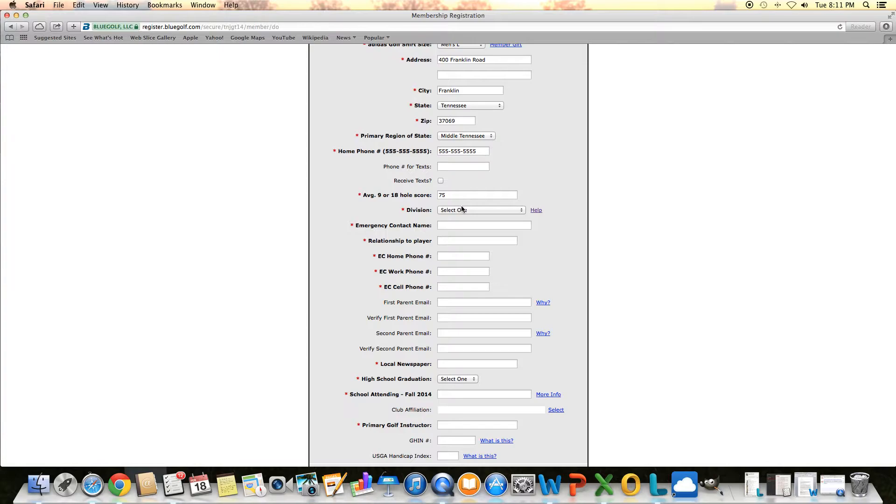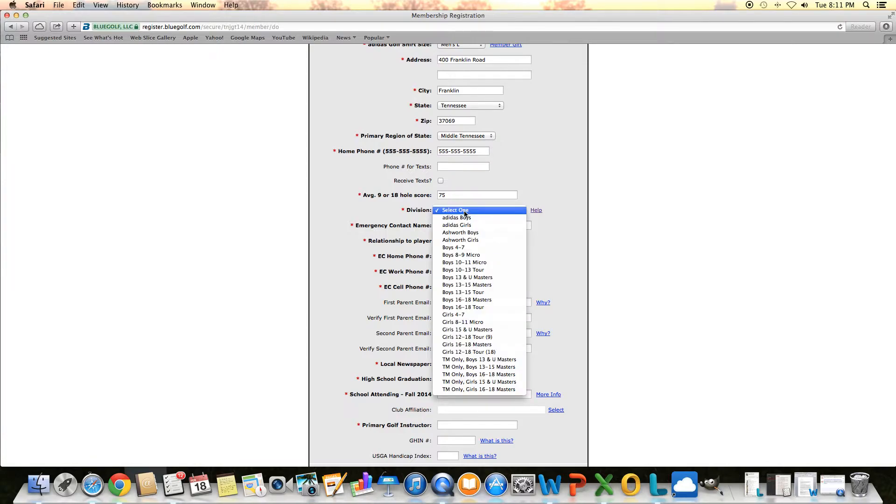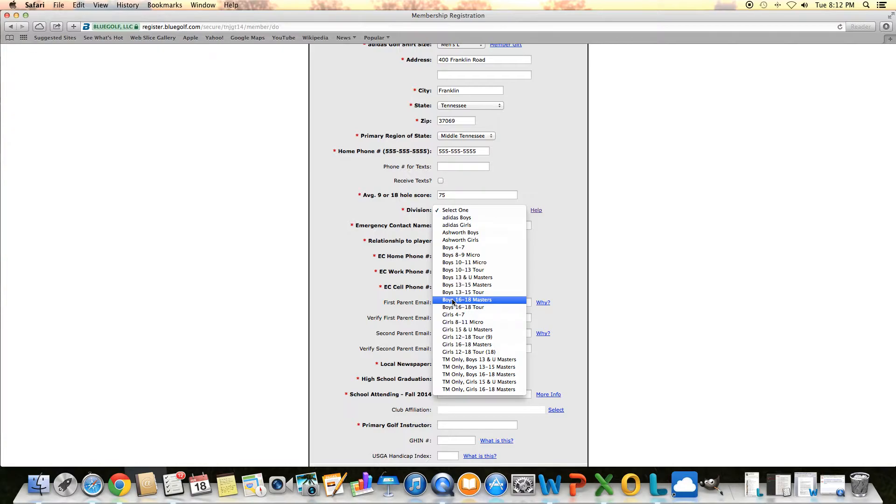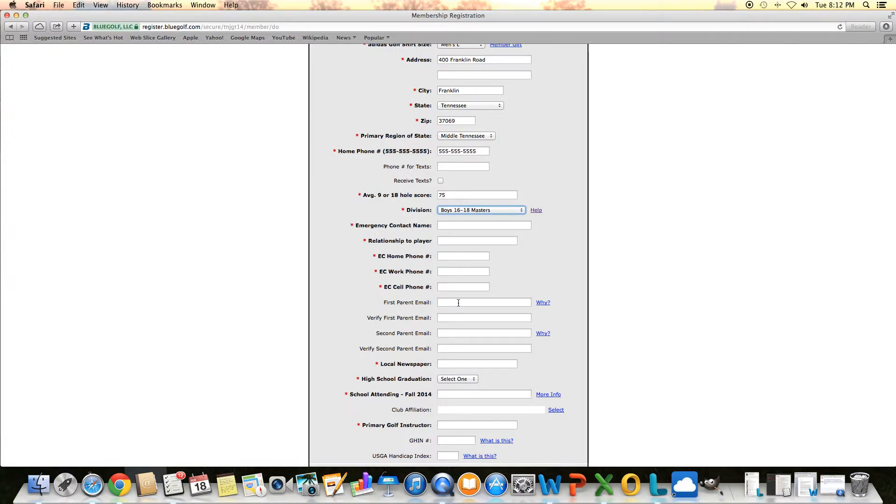A couple more important points. If you want to be a full member of our tour, play all our summer one-day and two-day events, you must select a division that starts with boys or girls, gives you the age range, and then masters, tour, or micro. That will give you access to every tournament that we conduct, just as long as it has your division there. I'm going to select boys 16-18 masters.